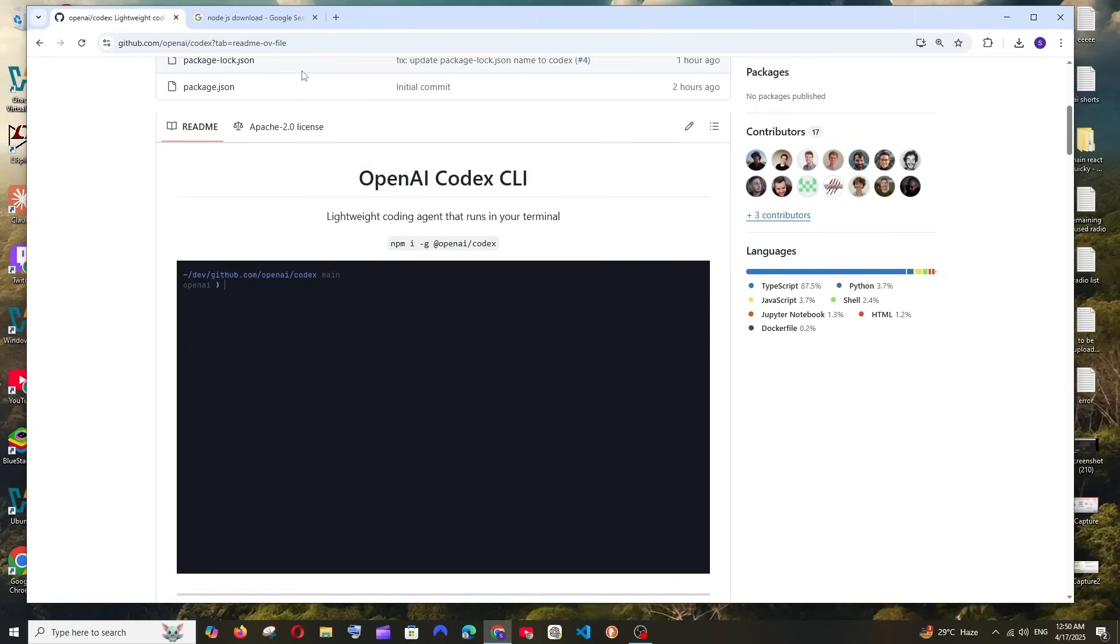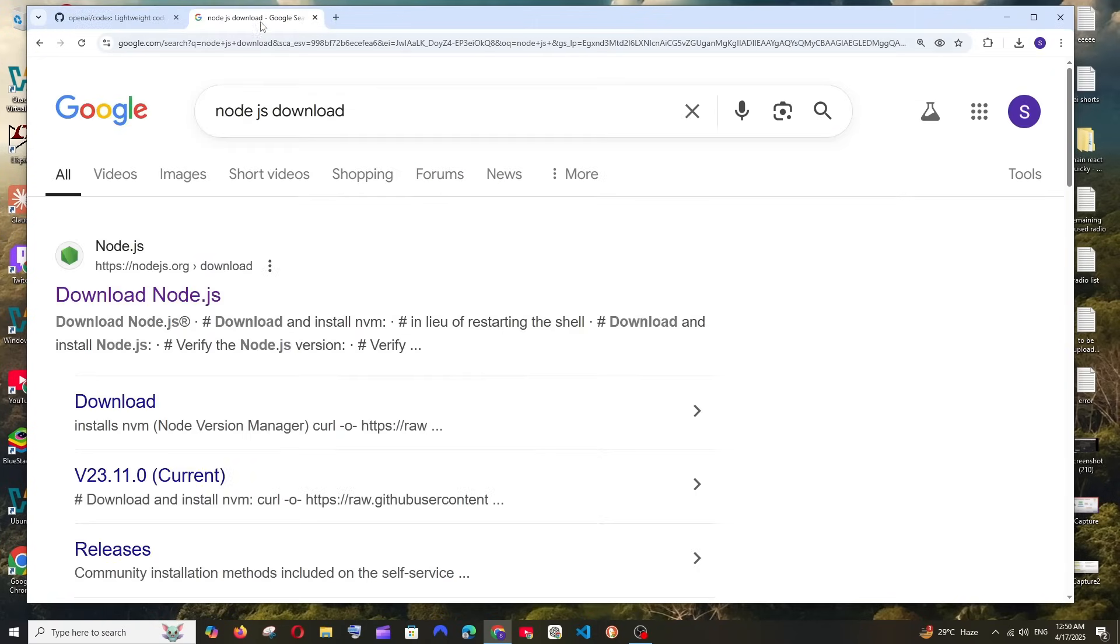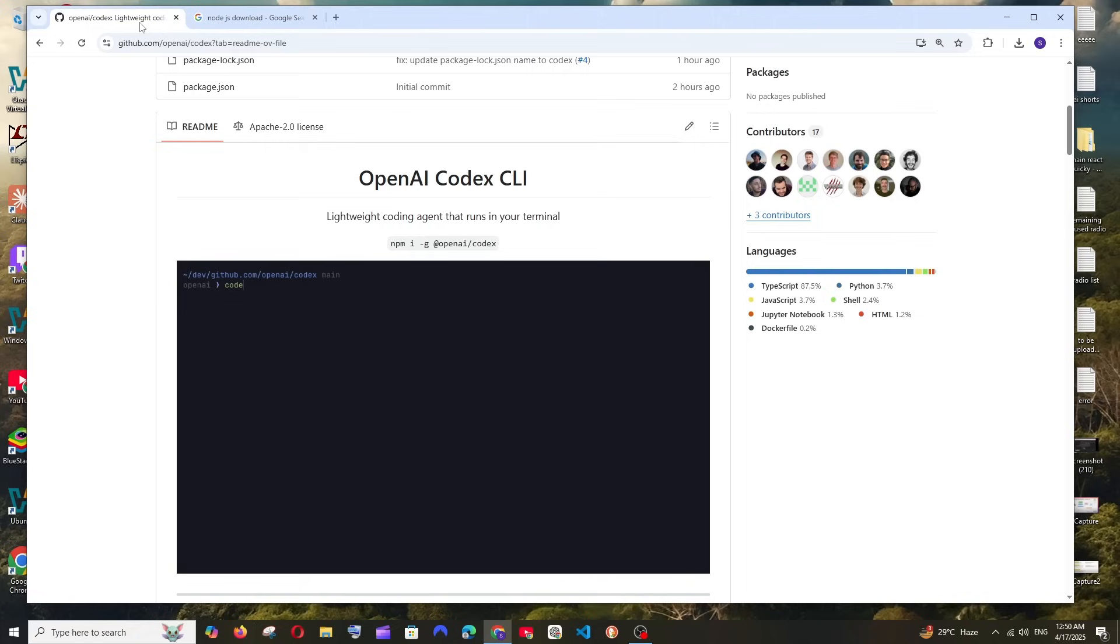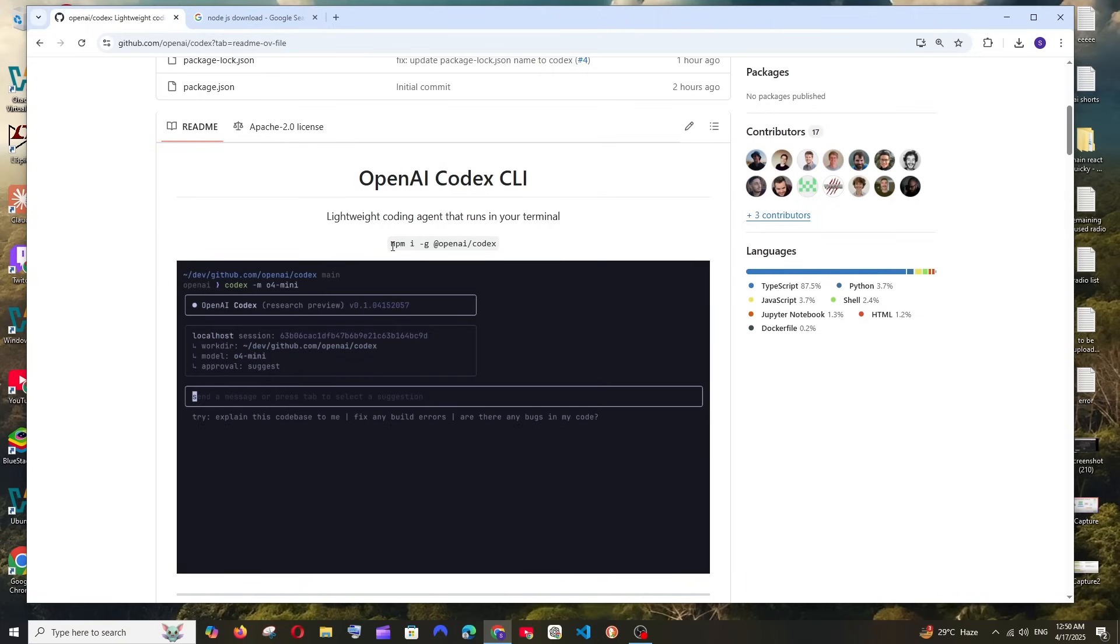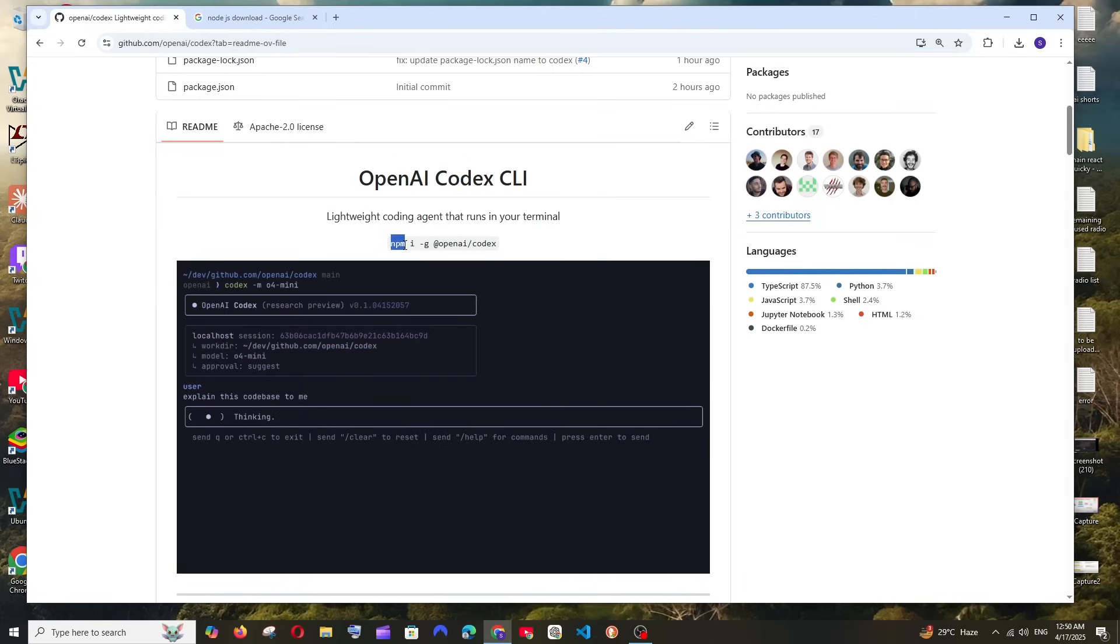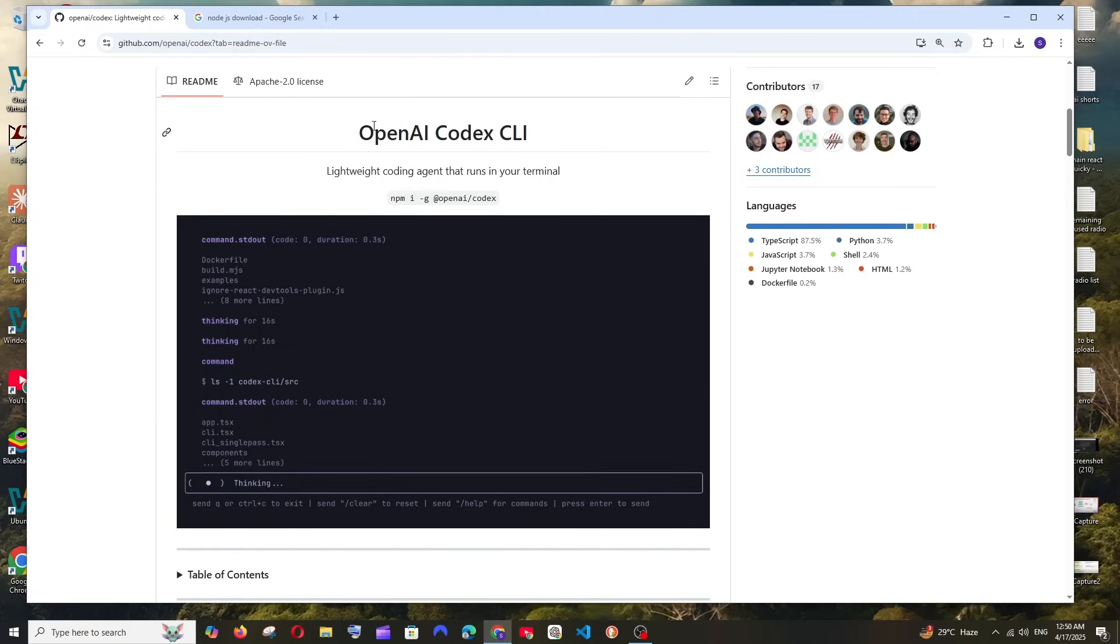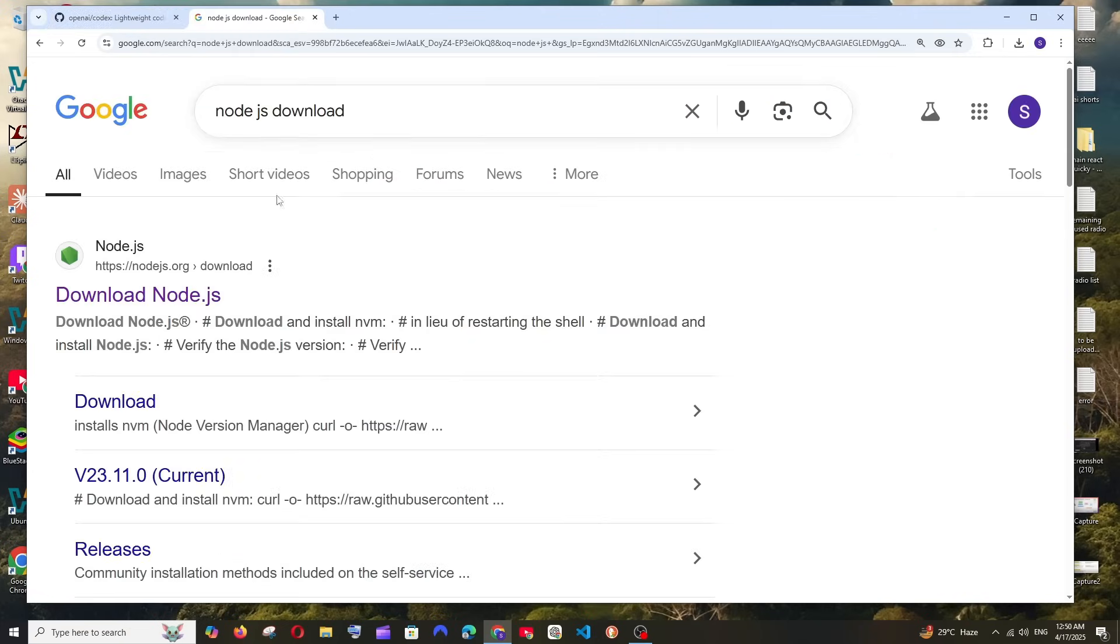For this we must have Node.js already installed on our system because we can install this as an npm package. So first let's go and download and install Node.js. If you already have Node.js you can skip this particular part.